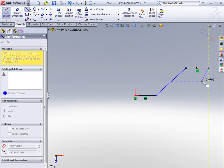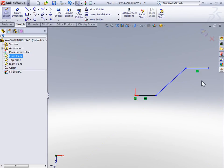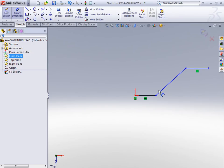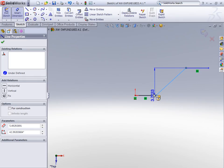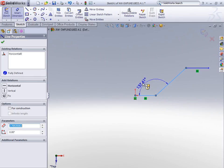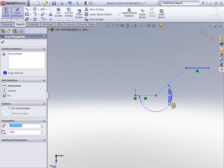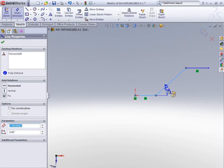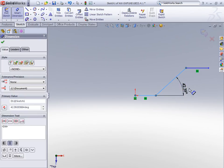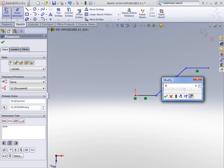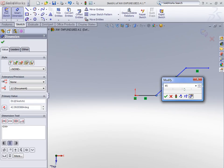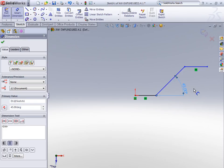With the three lines sketched, we can use smart dimensions to make the angle of the angled line to be at a 45 degree incline by selecting the angled line and then the horizontal line. You can control what angular dimension you're adding by where you drop the dimension. So with the dimension dropped, enter 45 degrees.